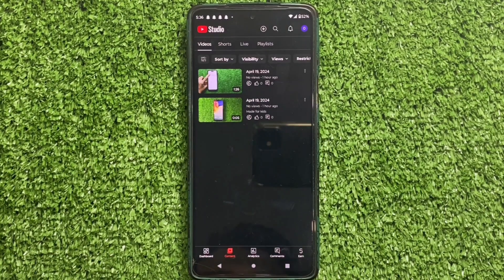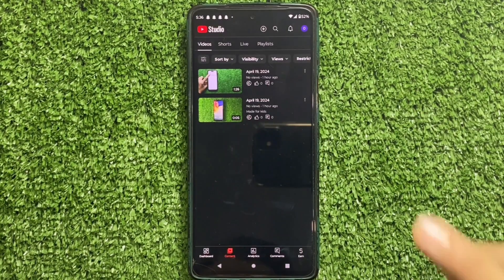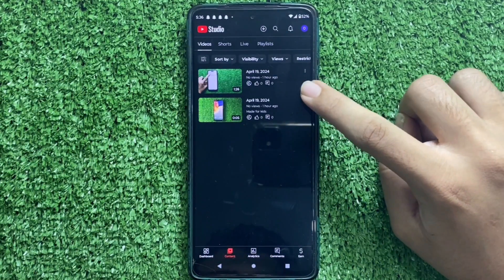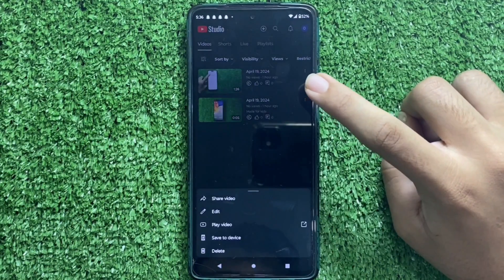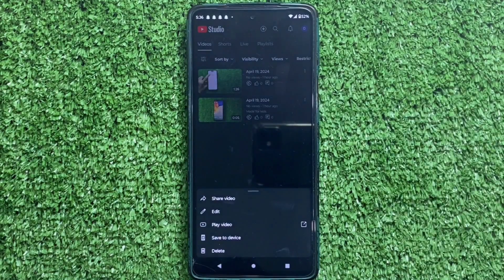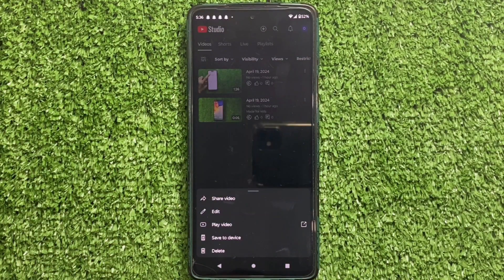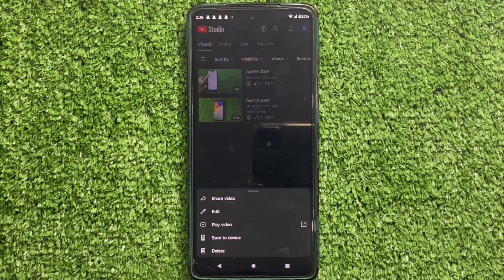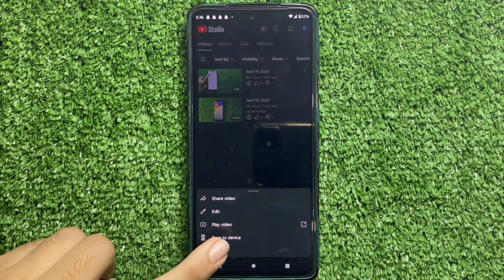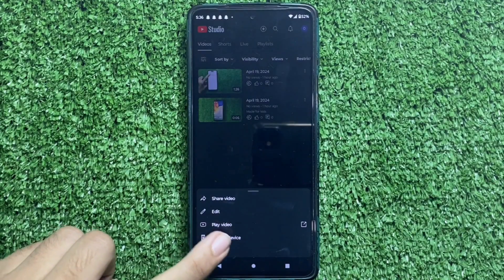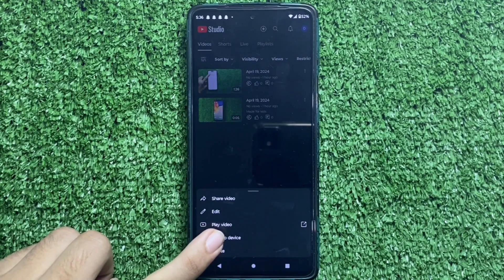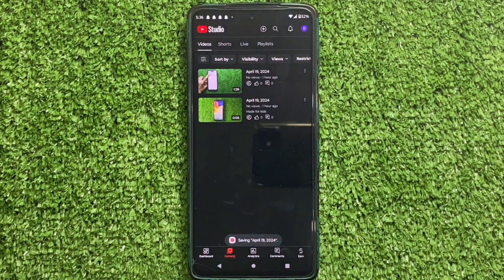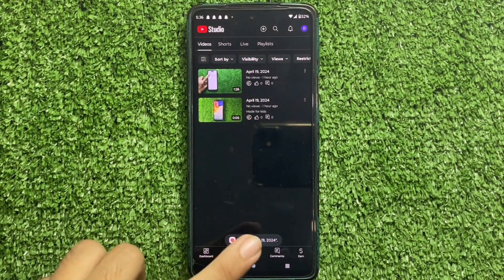When you select it, click on the three dots located near the video. When you click on it, a menu will appear. In the menu, click on the fourth option. That is Save to Device. When you click on it, your video will be downloaded.